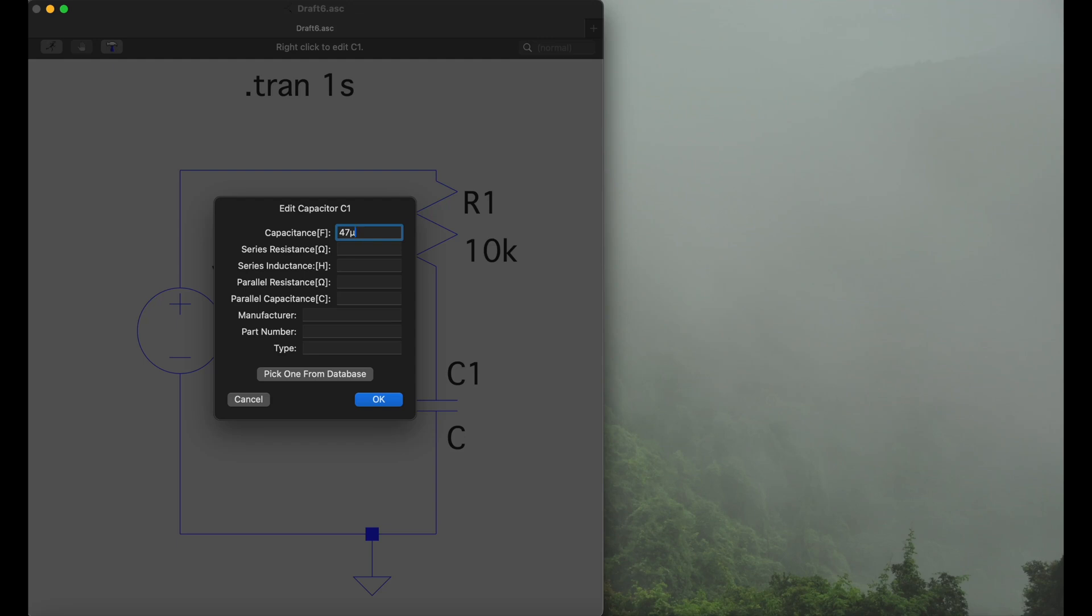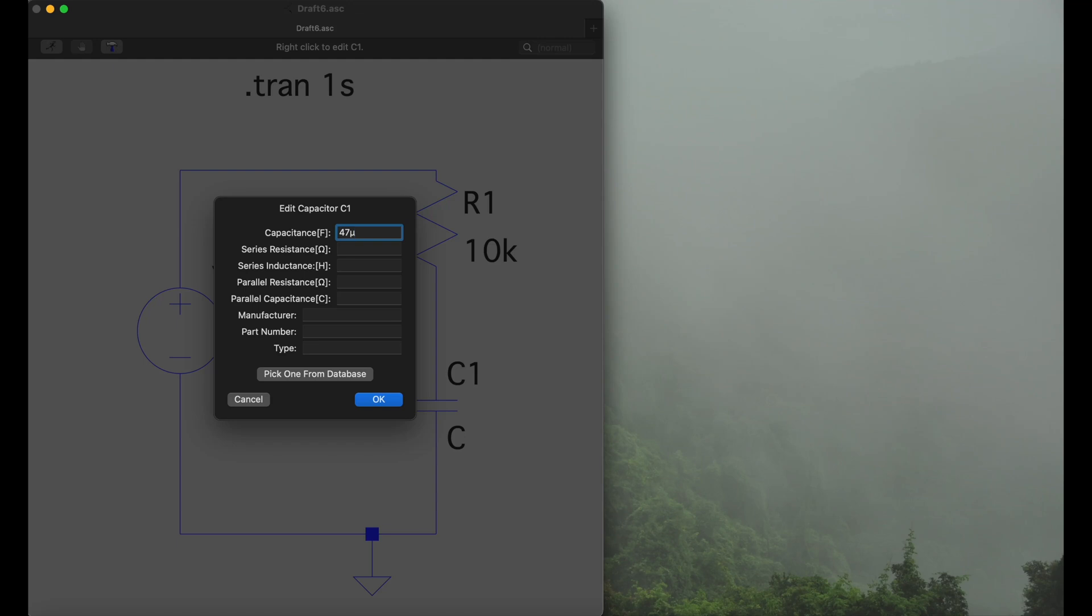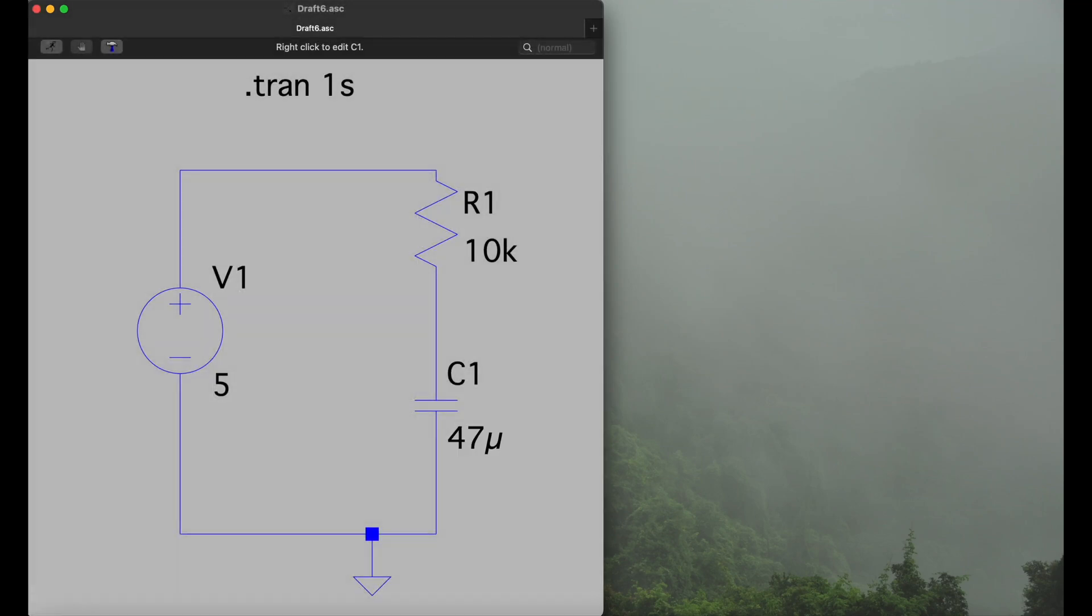Obviously you can set many other properties right here in this menu, like series resistance, I think one of the most important ones, or you can also pick from the database a part that's actually existing in the real world and then it will pull all the information like manufacturer, part number, type, and so on. If you're working in a proper development project, of course that's super important.